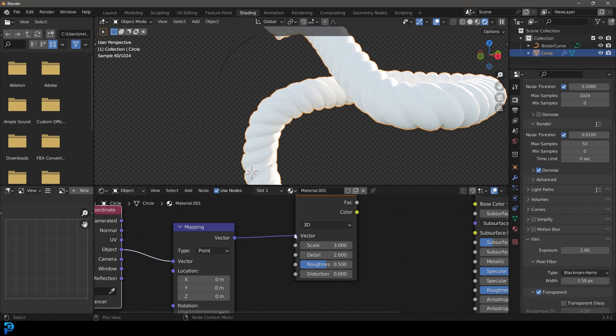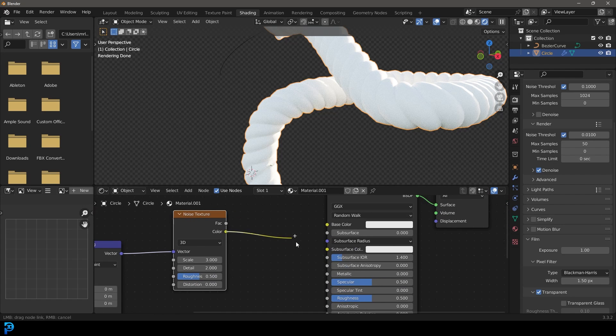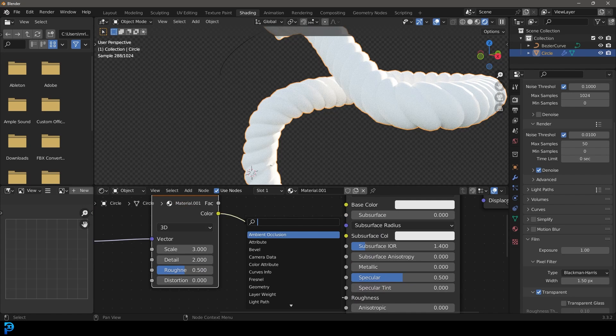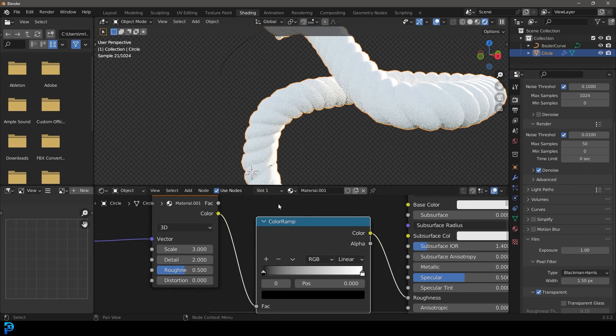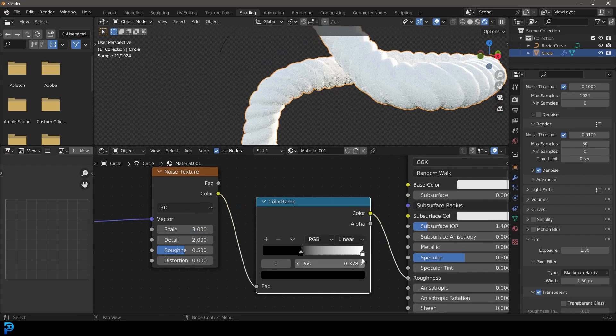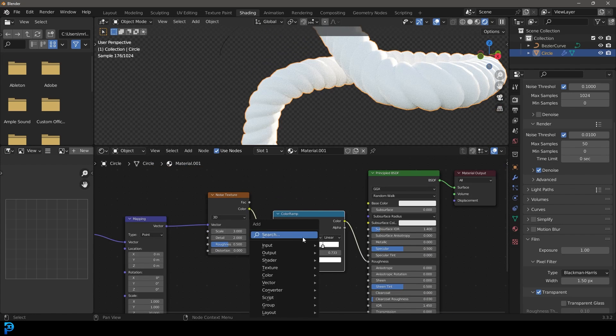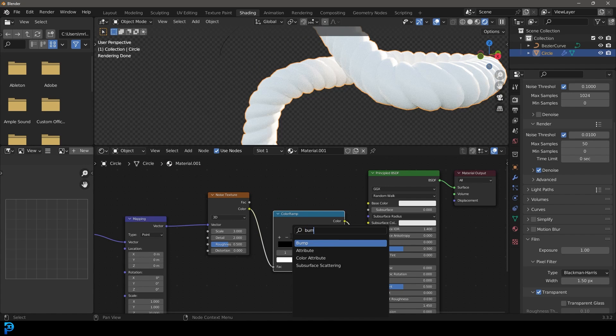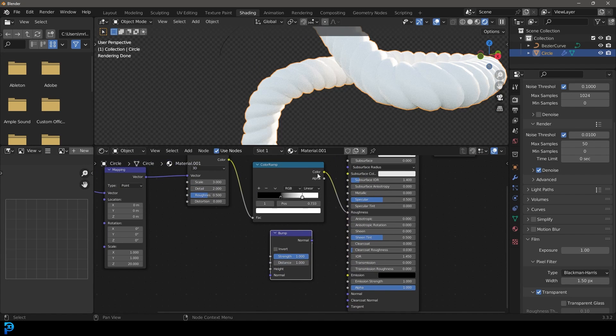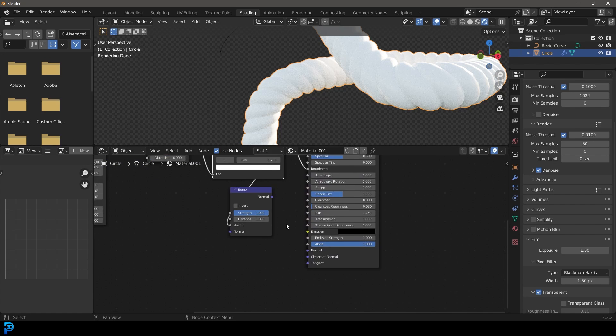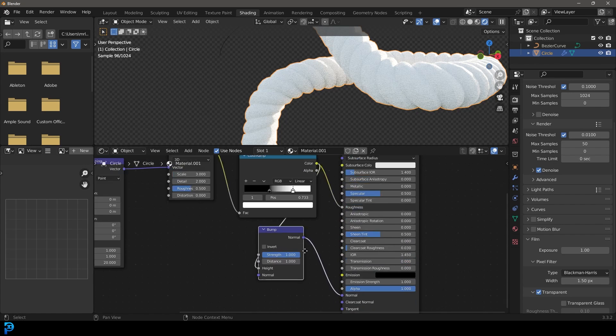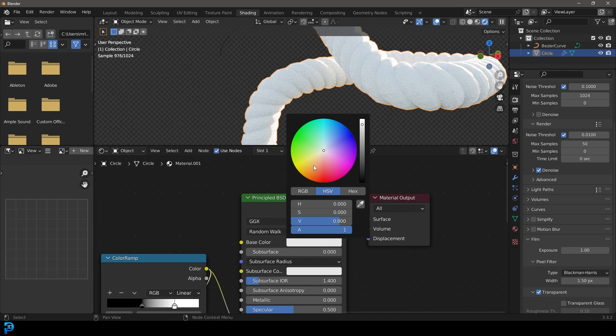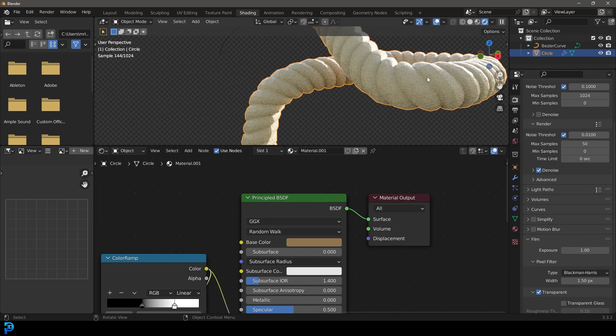I'm going to take this color output and plug it into the roughness, then go shift A search and get a color ramp. Place it on this cable here, then increase these two values together. Then I'm going to go shift A search and get a bump. Grab a bump node, feed this color into the height, and feed this normal into the normal of the principled. Then simply come here and give your rope a color of choice.